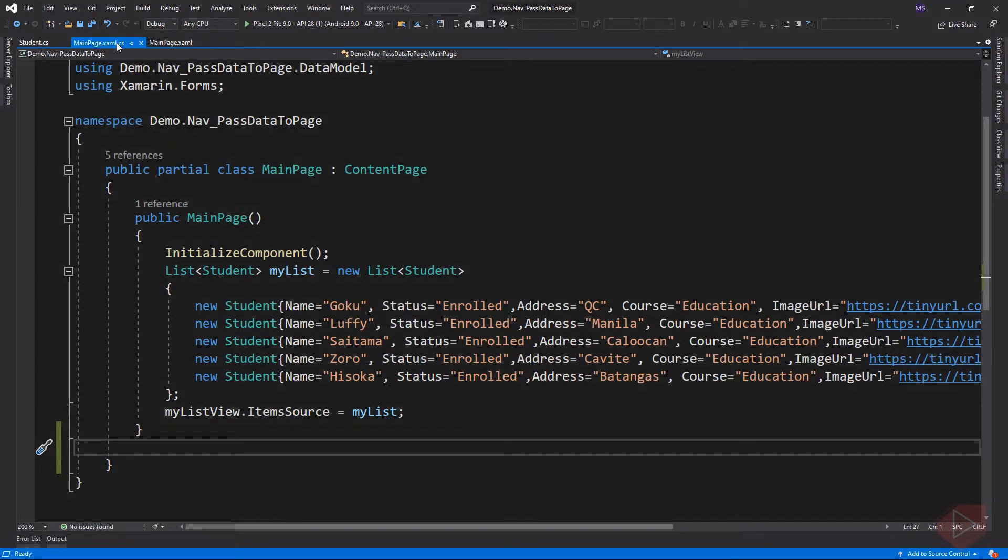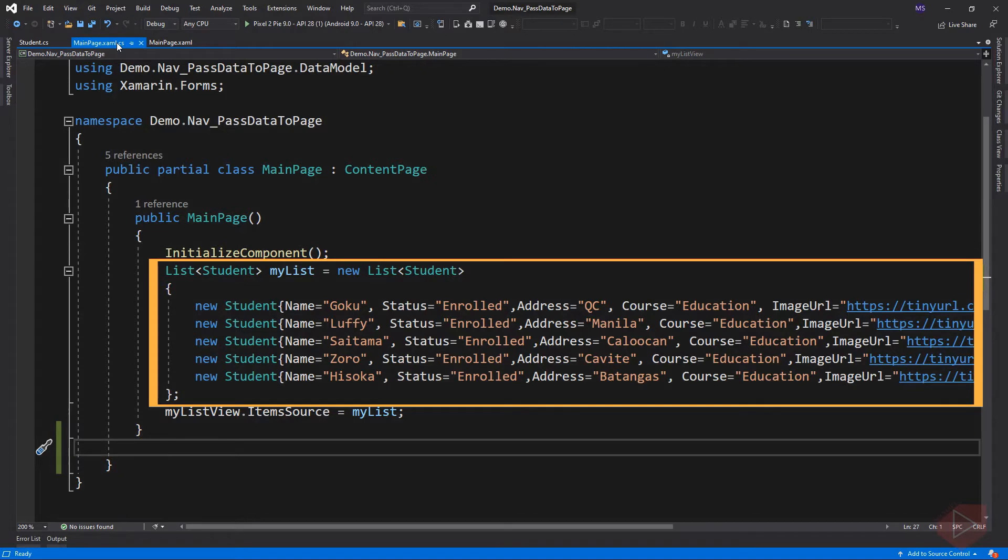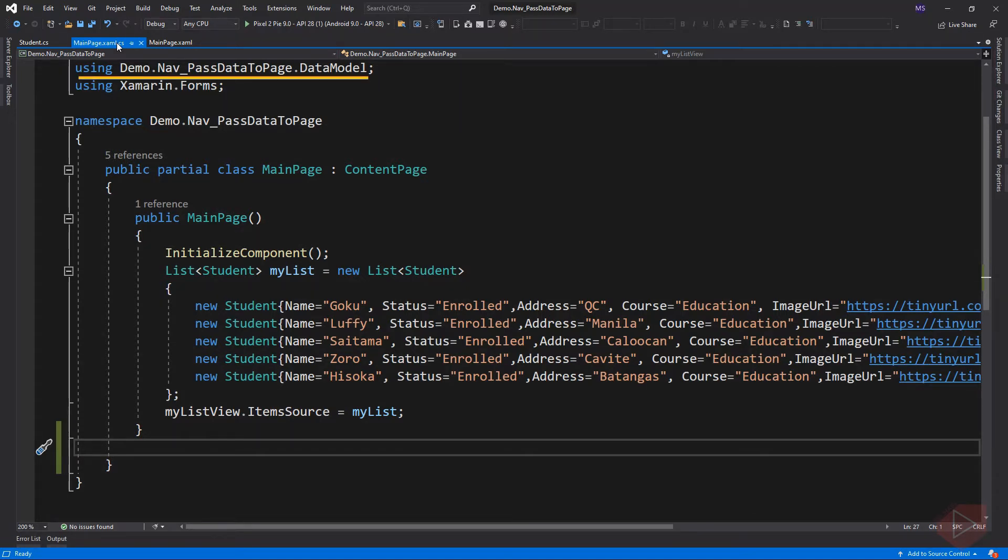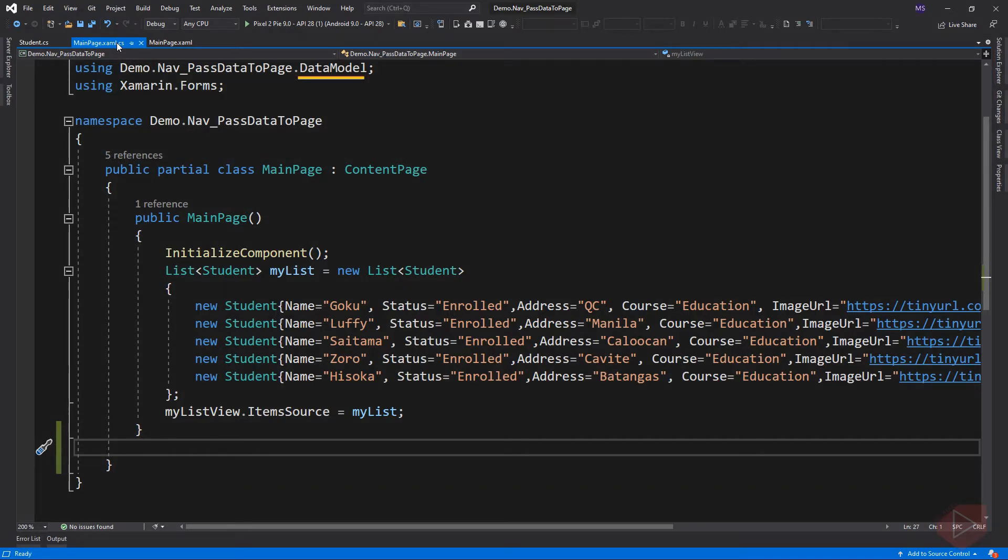In our code behind I also already hard-coded the information for our students. Again, in a real-world application the data could be coming from a local database or a remote service. Here I have a list collection with five students, then assign this list to the item source of the ListView. And don't forget to add the namespace where the student class is located. This is the name of the project and this is the name of the folder where the student class is located.